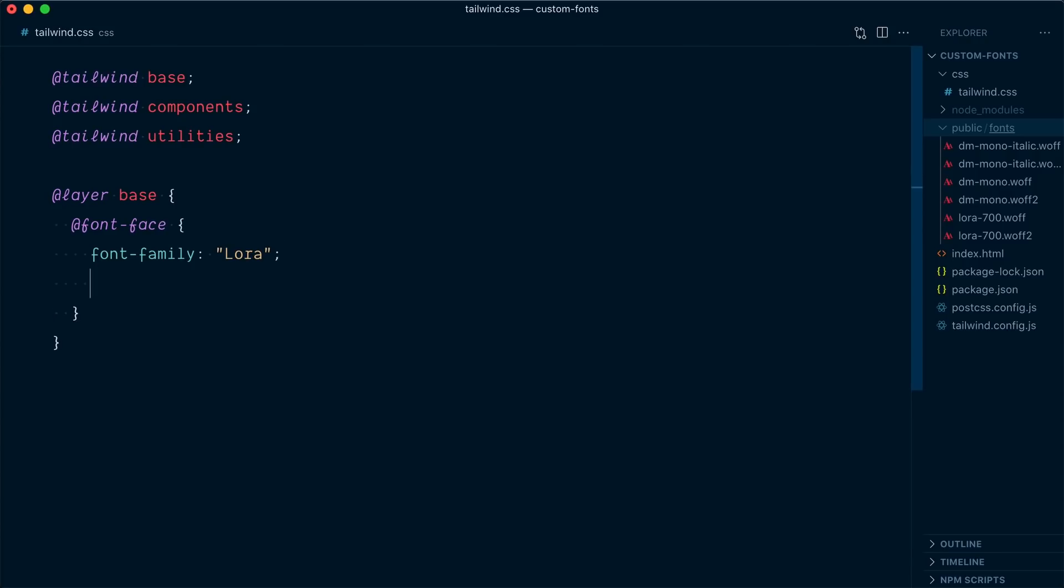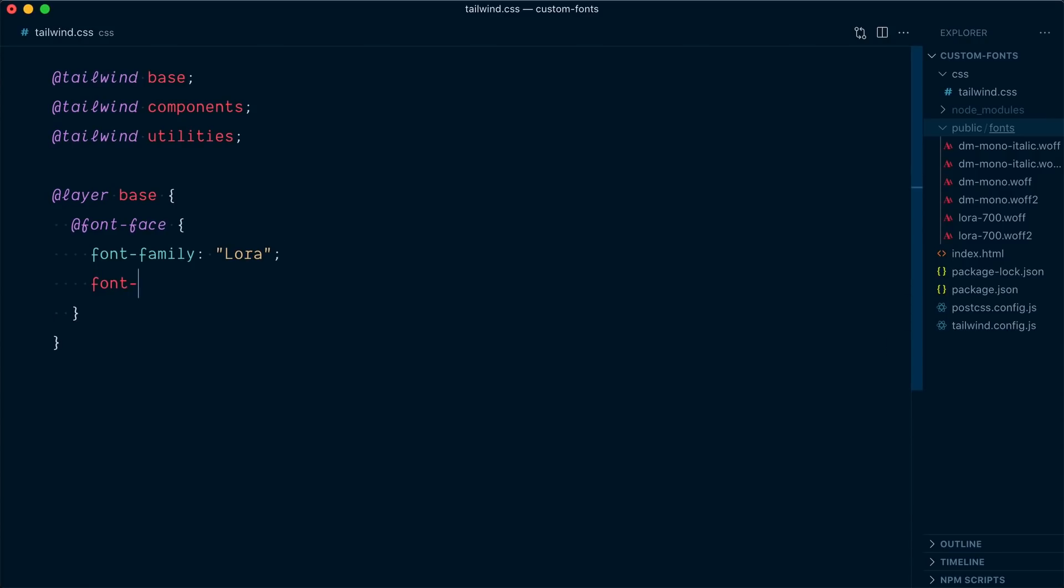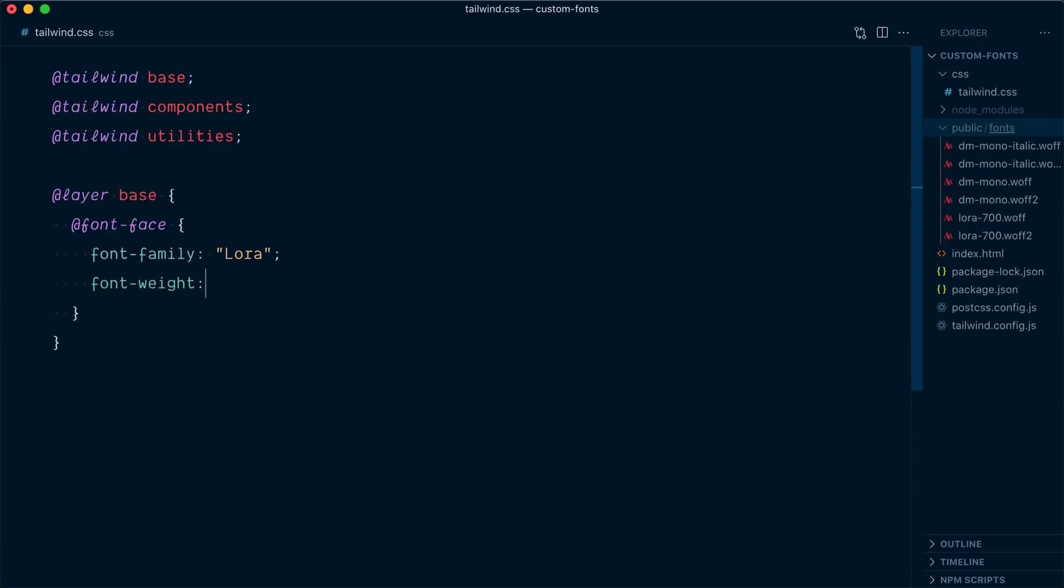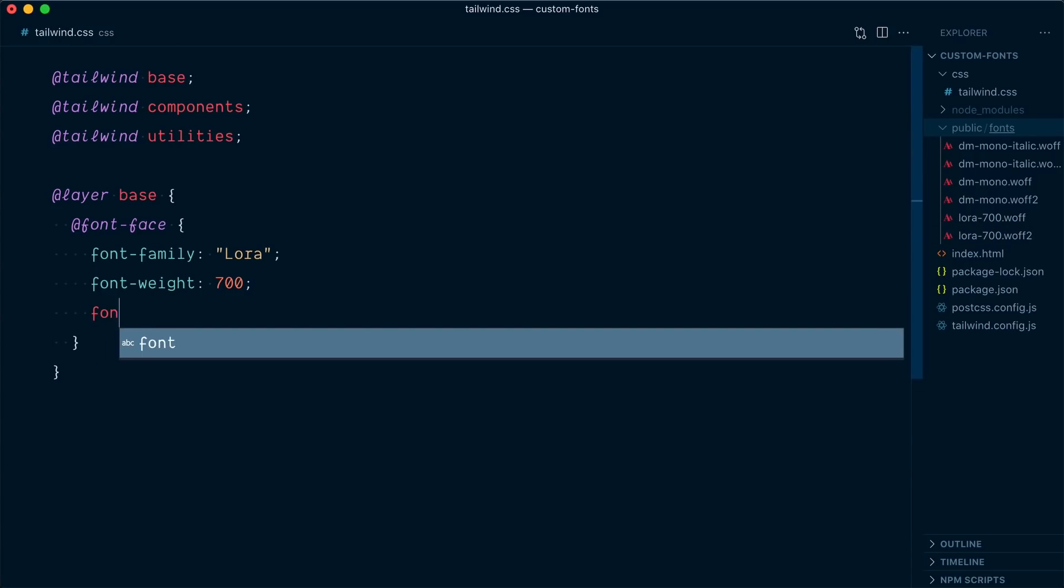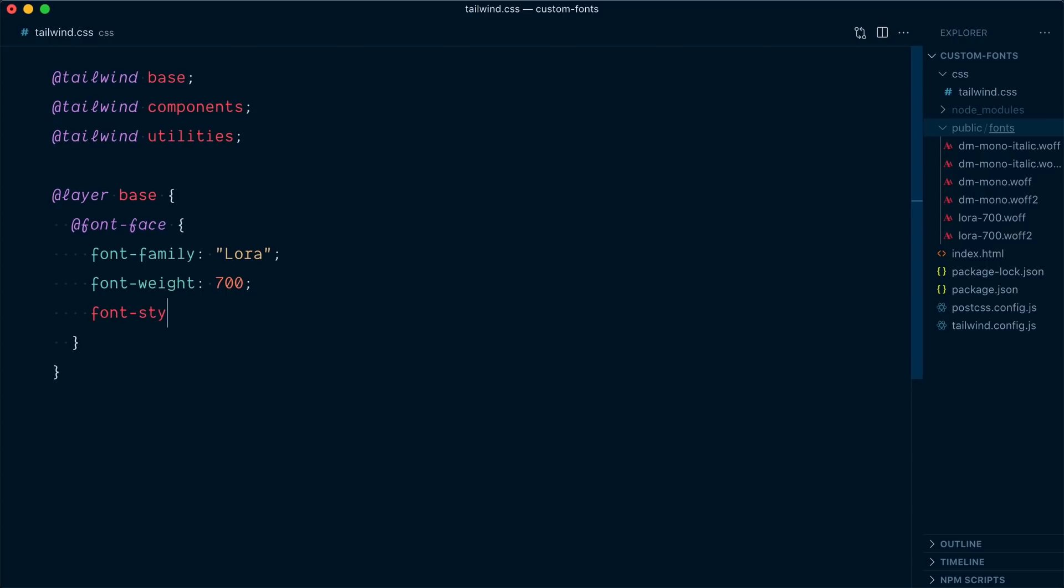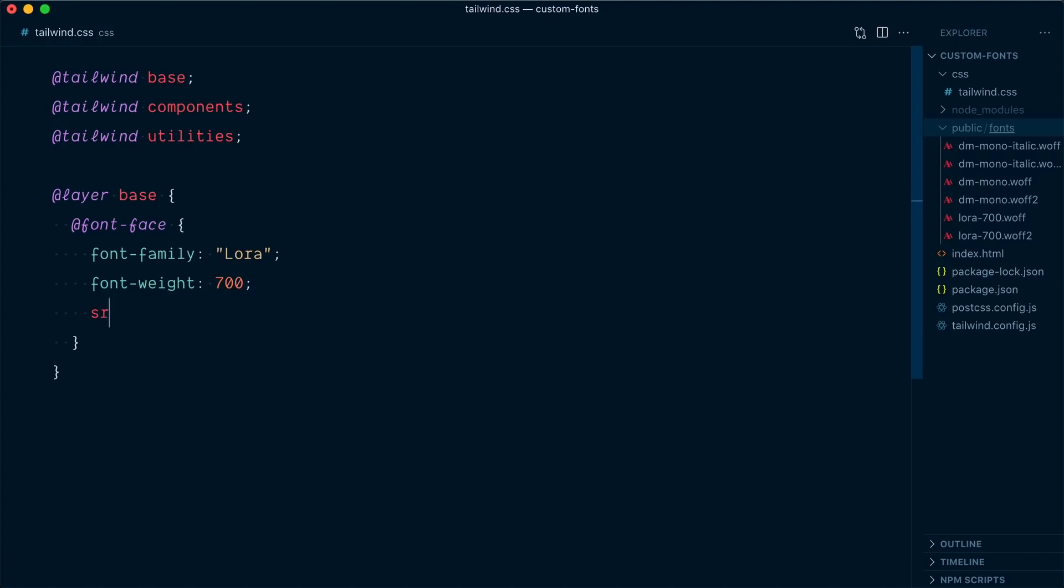So another property that we can give is the font weight and here it's going to be 700 because our Laura font is 700 in weight. You can also specify a font style, which could be italic or normal, etc. But normal is the default. So here we can remove that. Let's add one more and very important property, the source. Essentially, it's telling where to find the font in our directory tree. So here we can have a URL. And in our case,